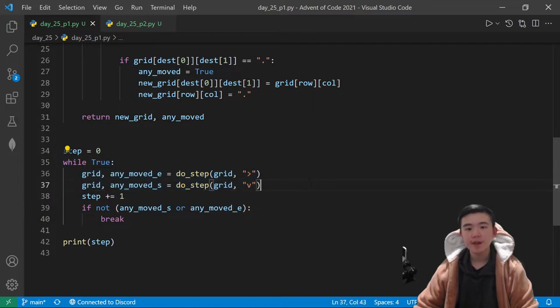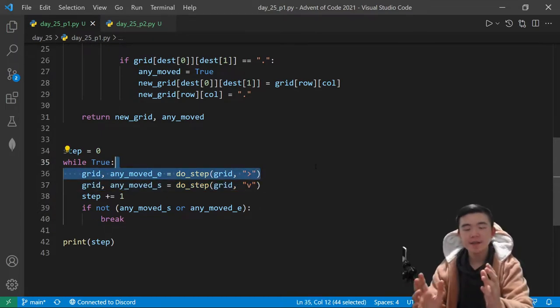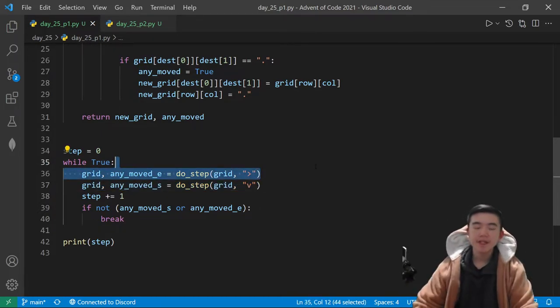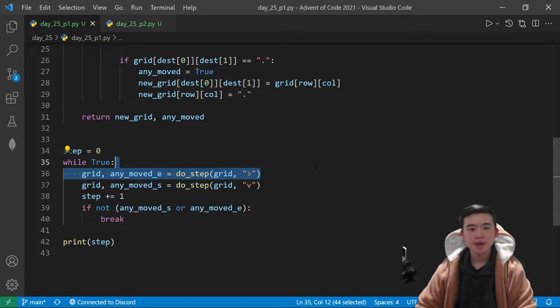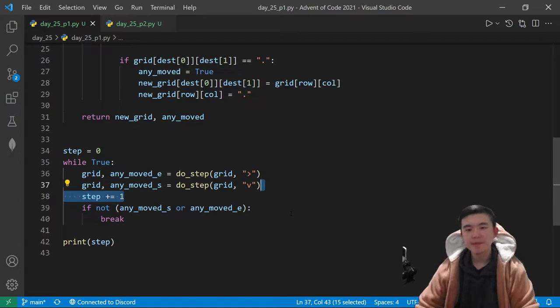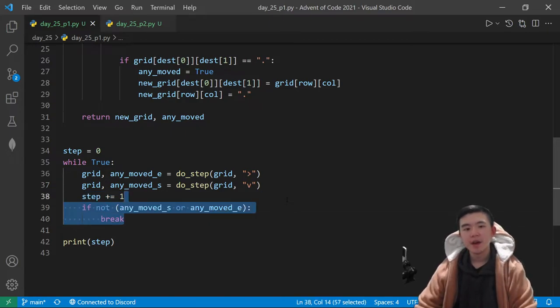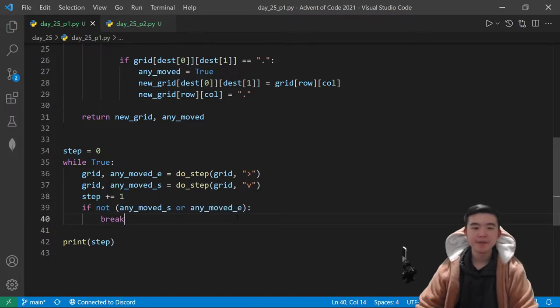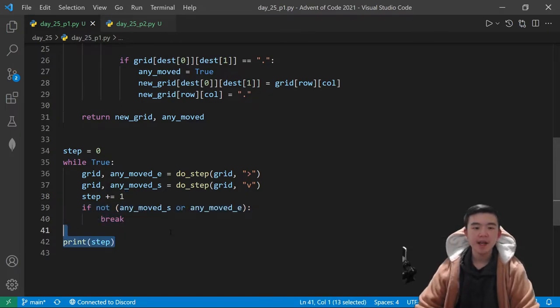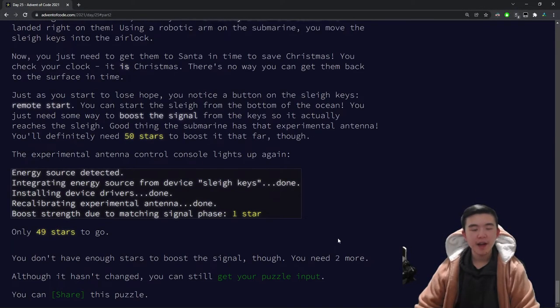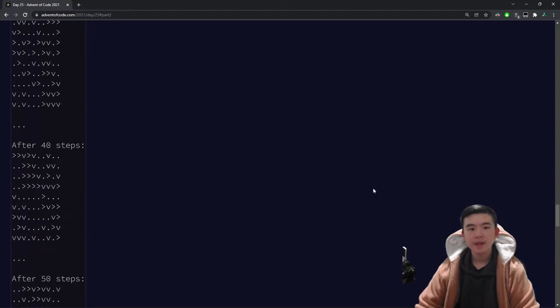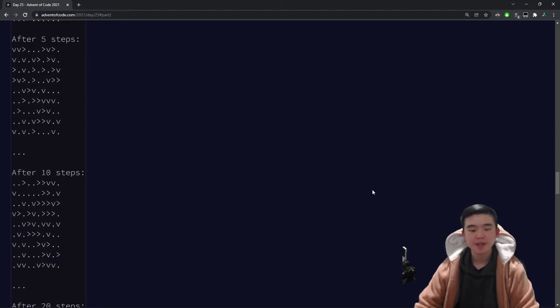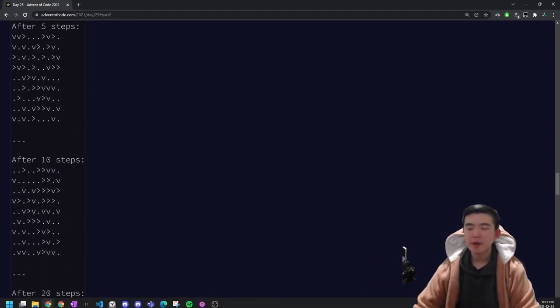So we use this function to first move all the east-facing cucumbers, and then we move all the south-facing cucumbers just so that they can unblock each other if necessary. Then we add one to our step, because this is going to be our answer. Then if no cucumbers have moved, then we can simply break and print our answer, and we are guaranteed that at some point this process will stop. So yeah, that's pretty much it for part one.